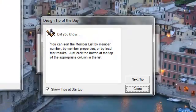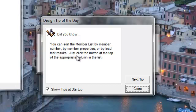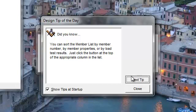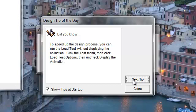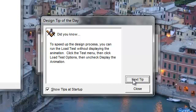Right off the bat, it's going to start giving you tips — the design tip of the day. As you cycle through these tips, you're going to get extra information that's going to help you complete this challenge and hopefully beat those students sitting around you.